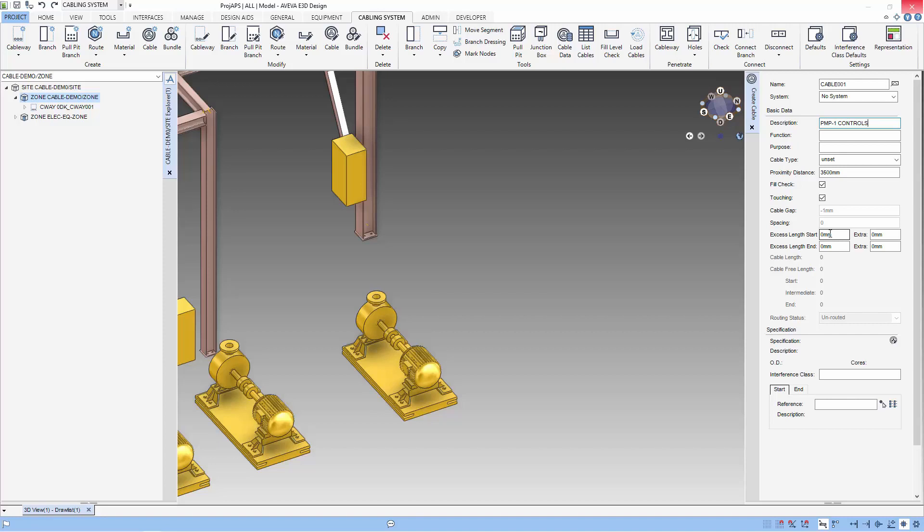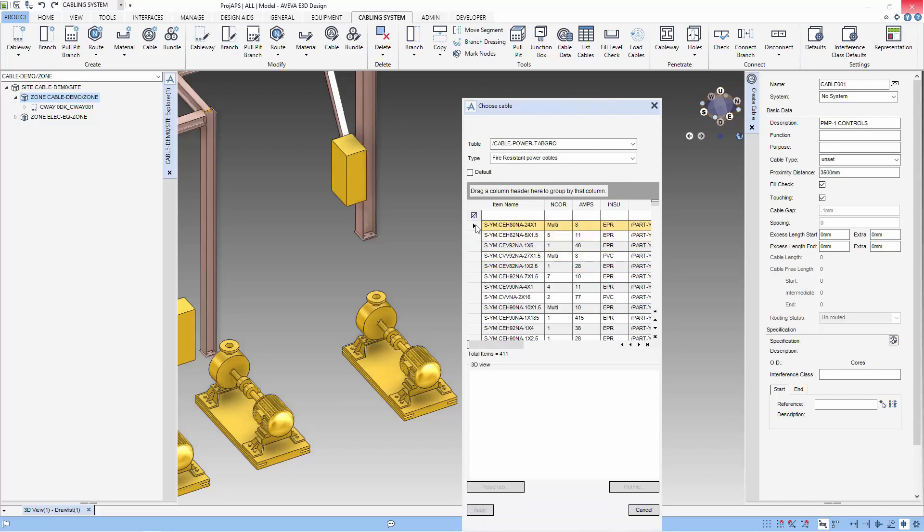Next, we can set the start access length and extra length and the end access length and extra length. We will now select the cable from the specification.